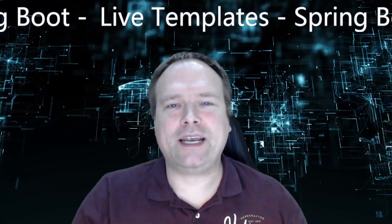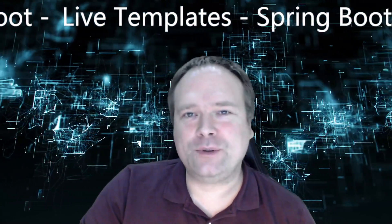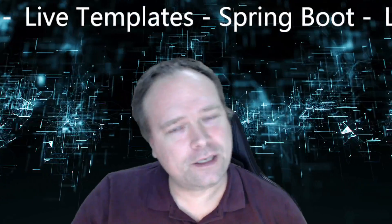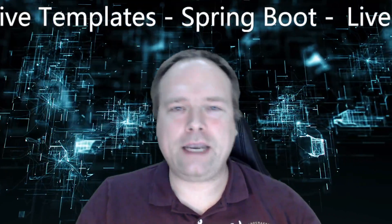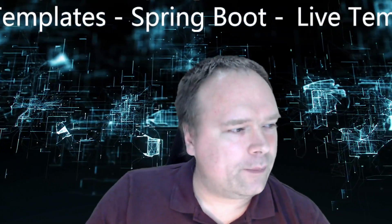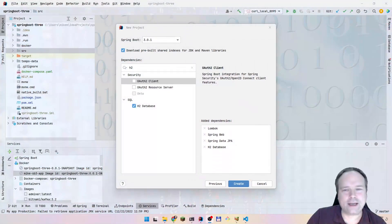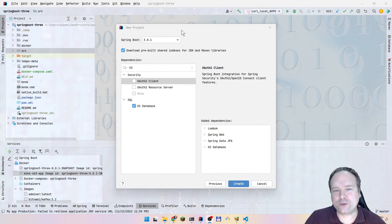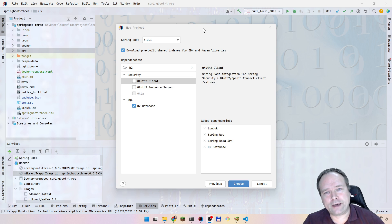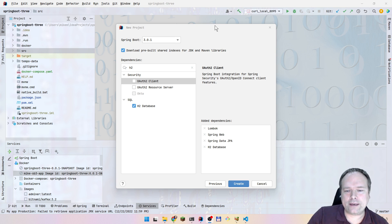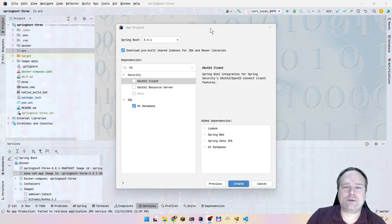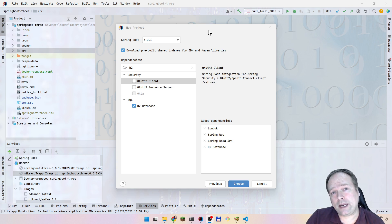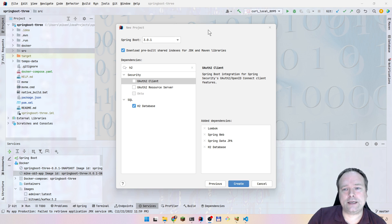Welcome to this show where you're going to learn how to save your fingers from typing so much. The problem we're trying to solve is that when creating demos, I'm always writing the same things: a Spring Boot REST controller, a Spring Boot service, a JPA entity, and a DTO so I can return something from my REST controller. I want to automate this.